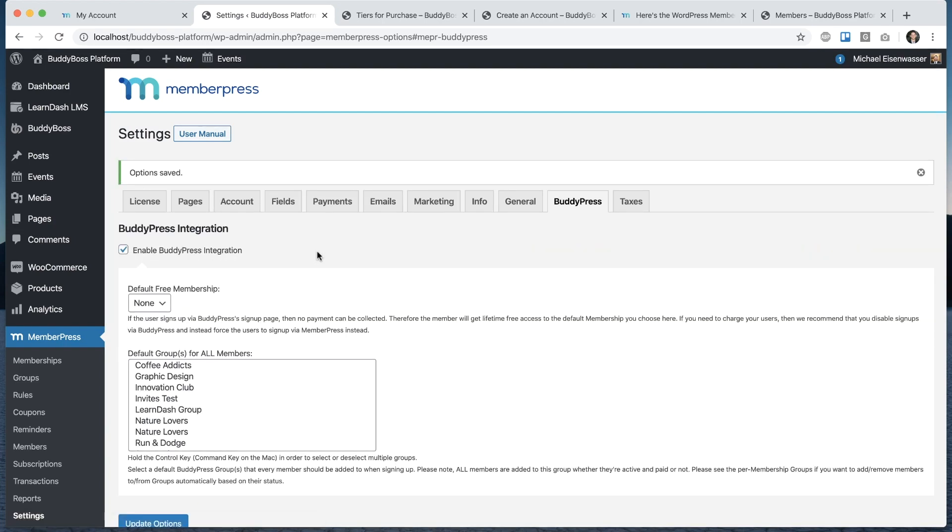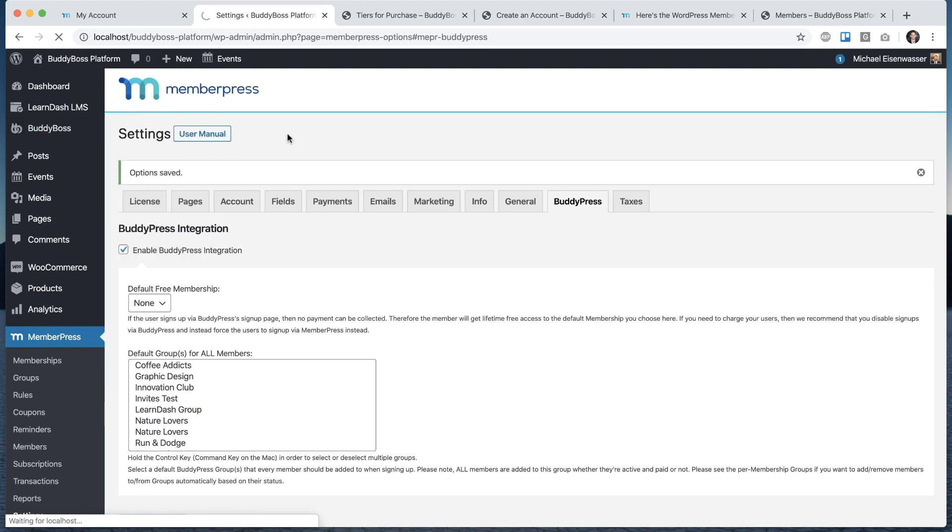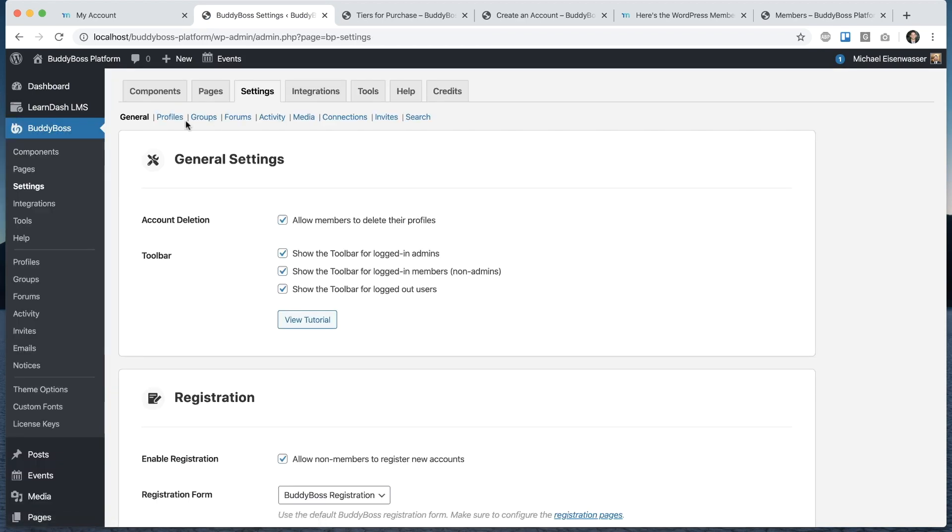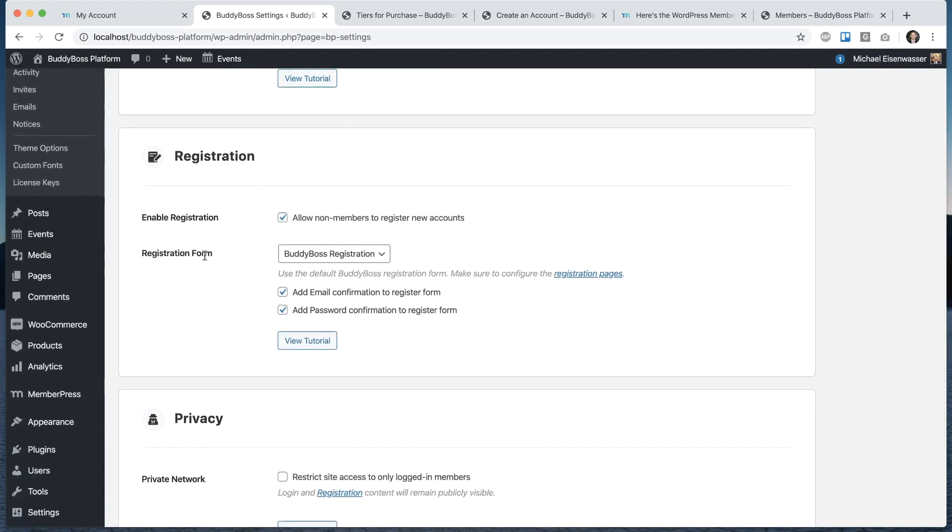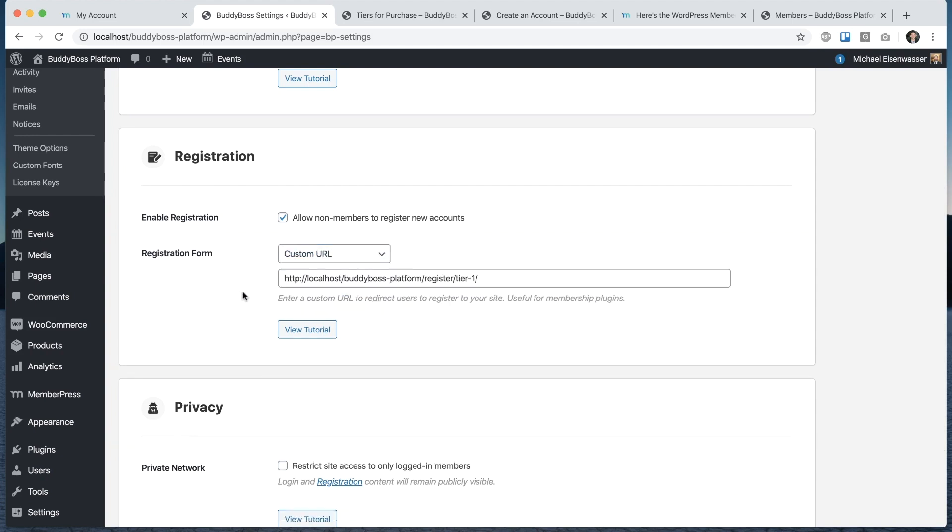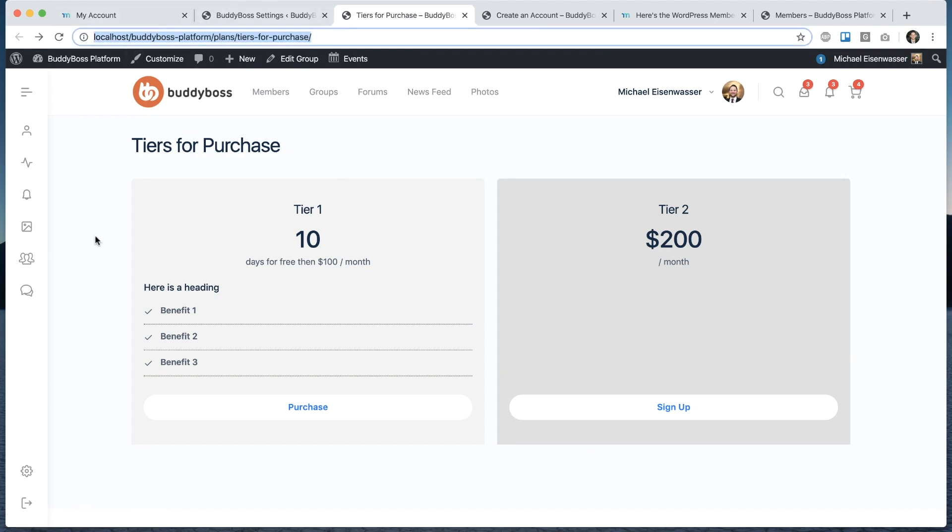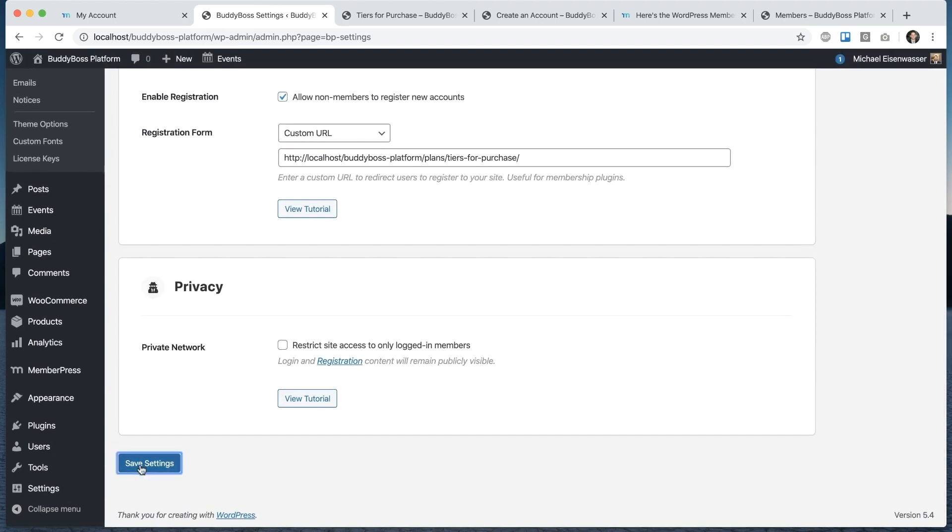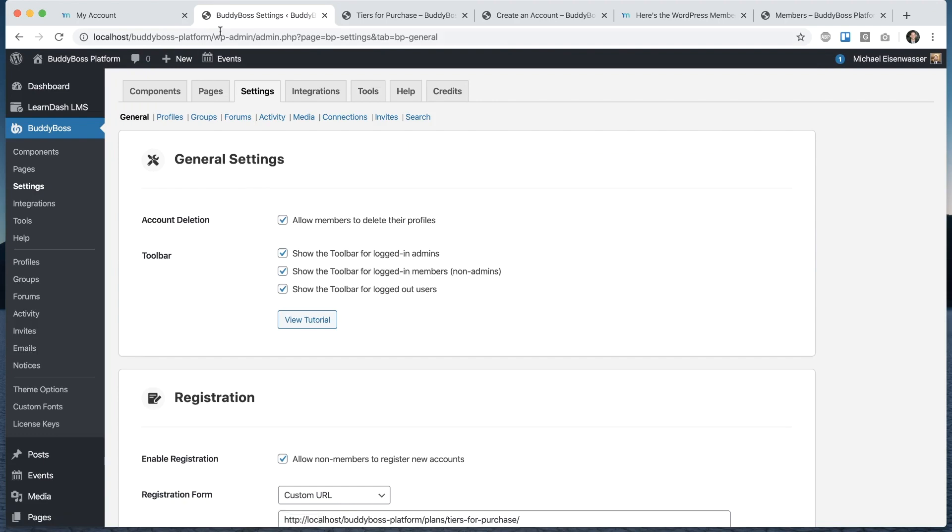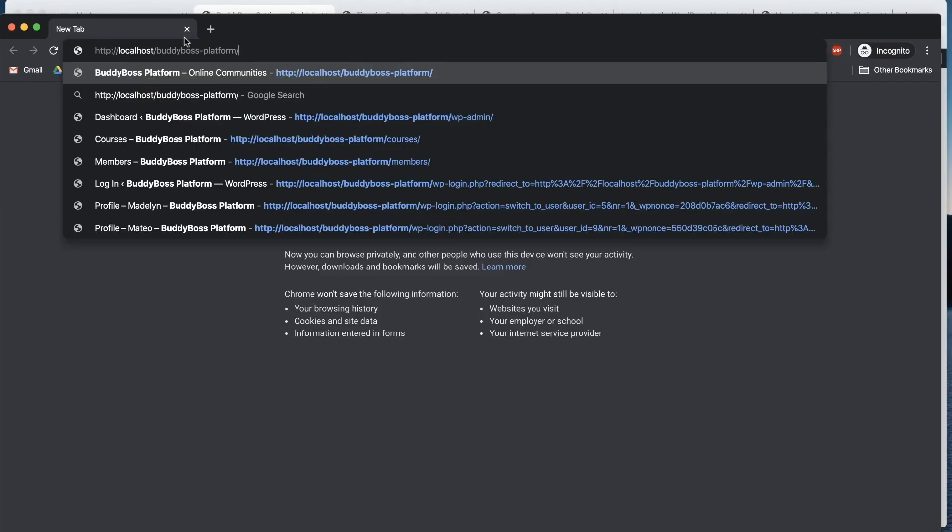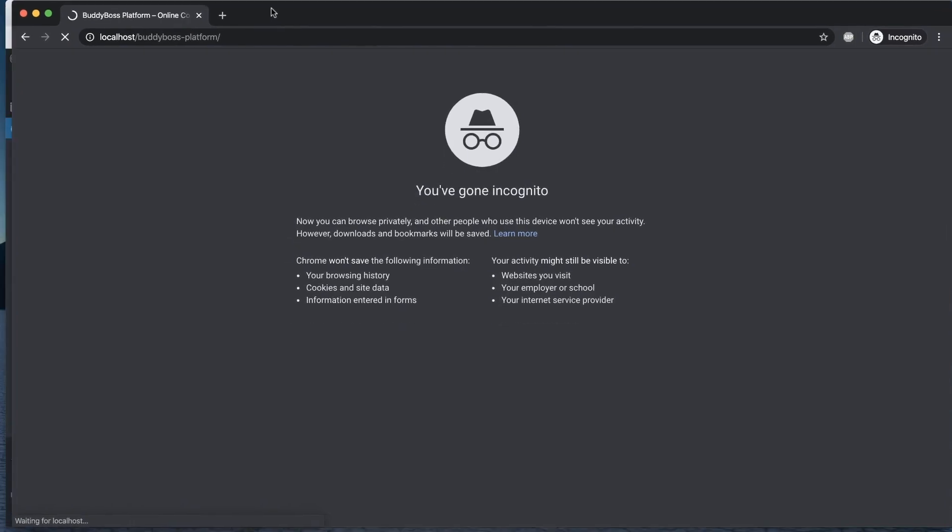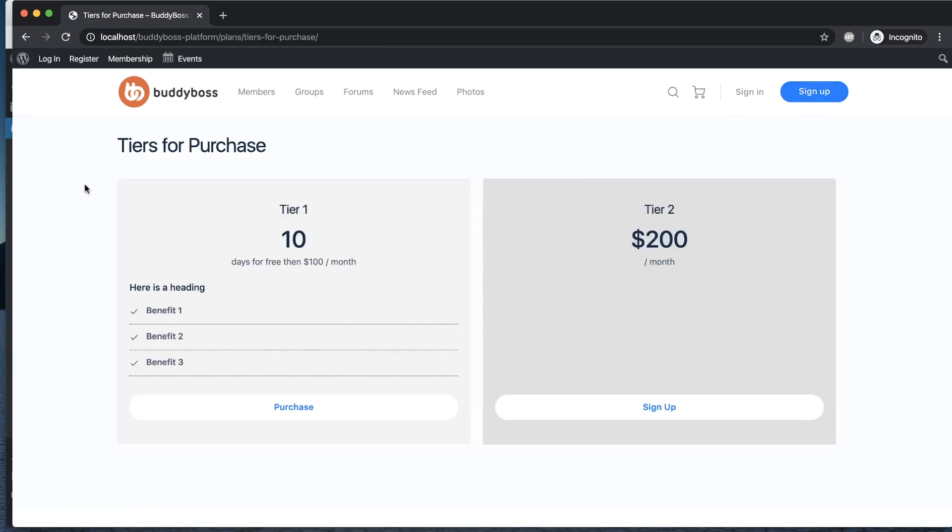Instead what we're going to do is go into BuddyBoss settings. Under registration, we can see the registration form is set to the BuddyBoss registration form. We're going to switch that to custom URL. Then we could put this button. If we want, we could put any URL we want. I'm going to use this one, our pricing page. I'm going to put that in there and save. Now, when I come logged out to view the site, if I click sign up or register any of those links, it's going to direct us to the pricing page.